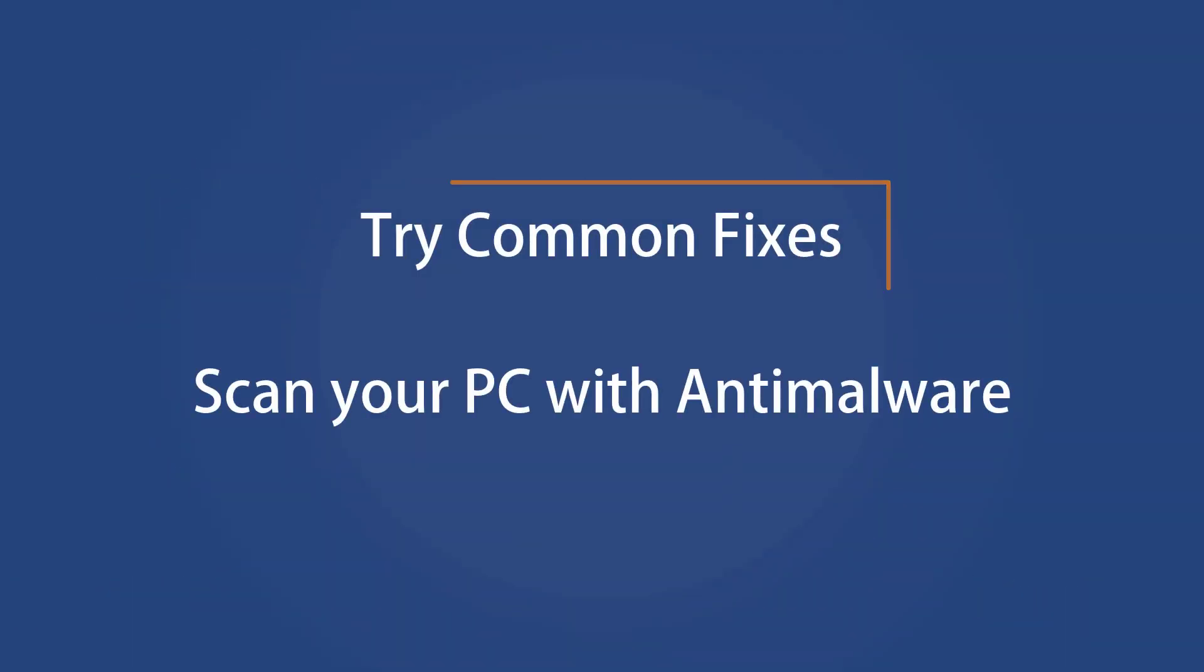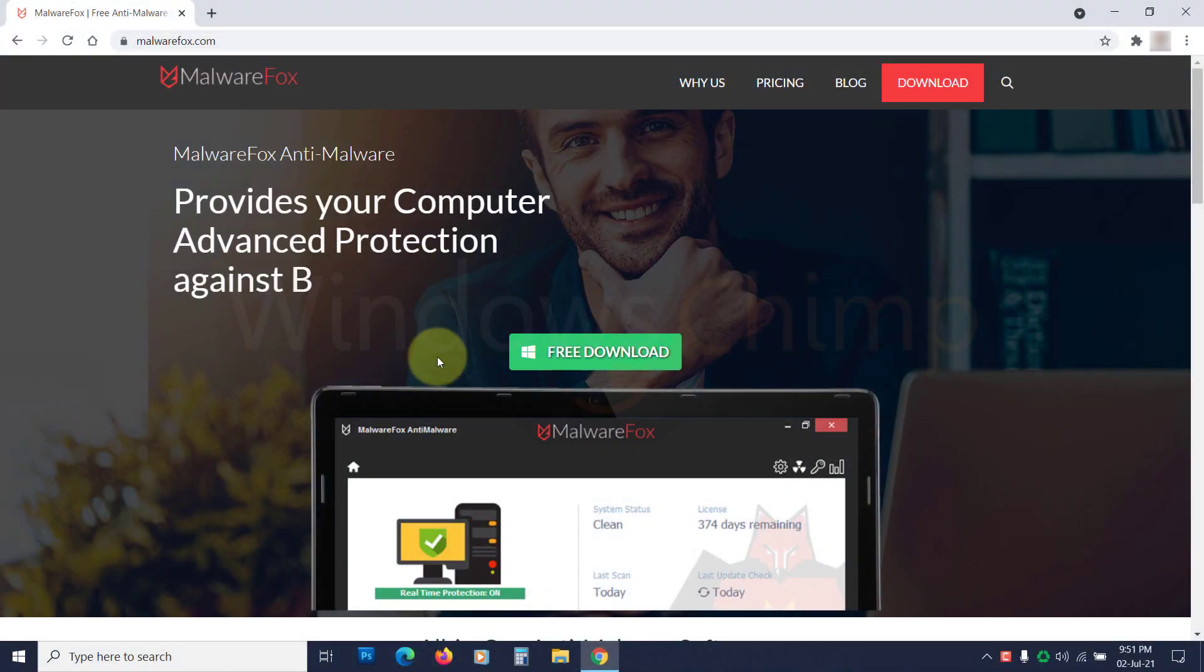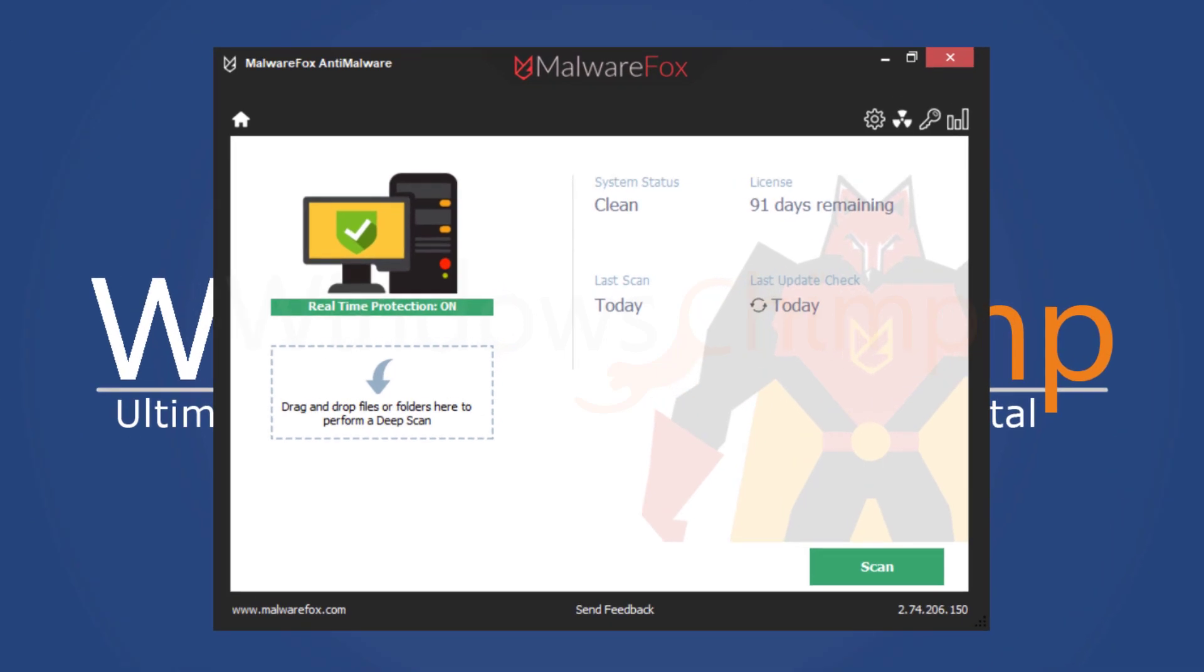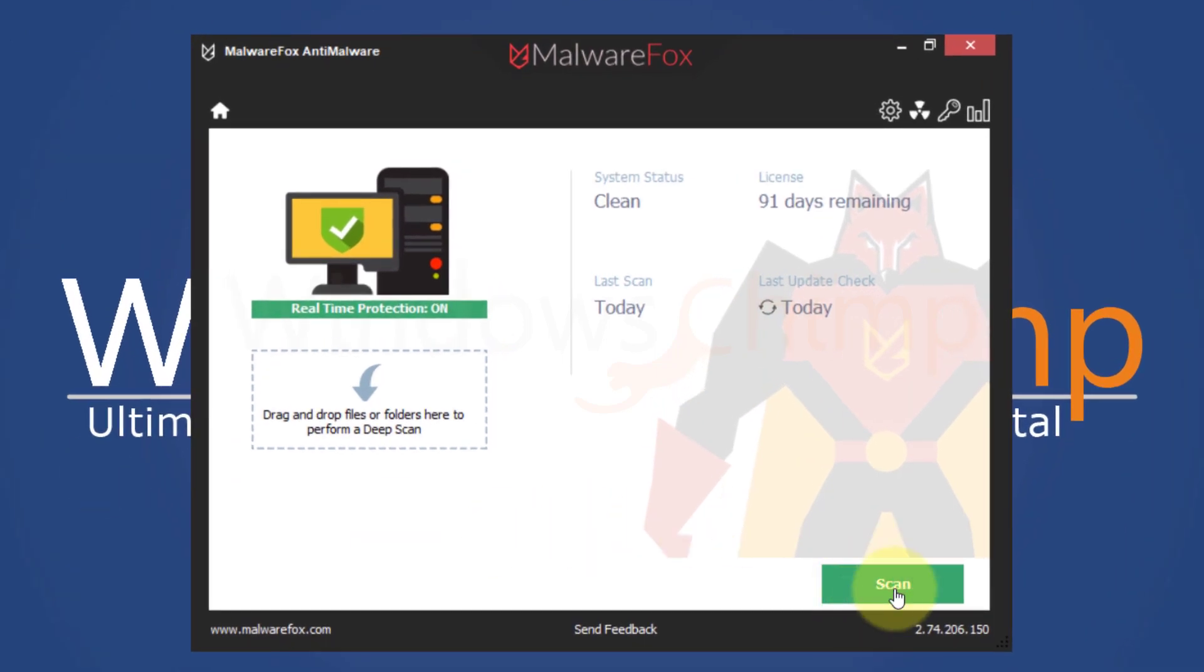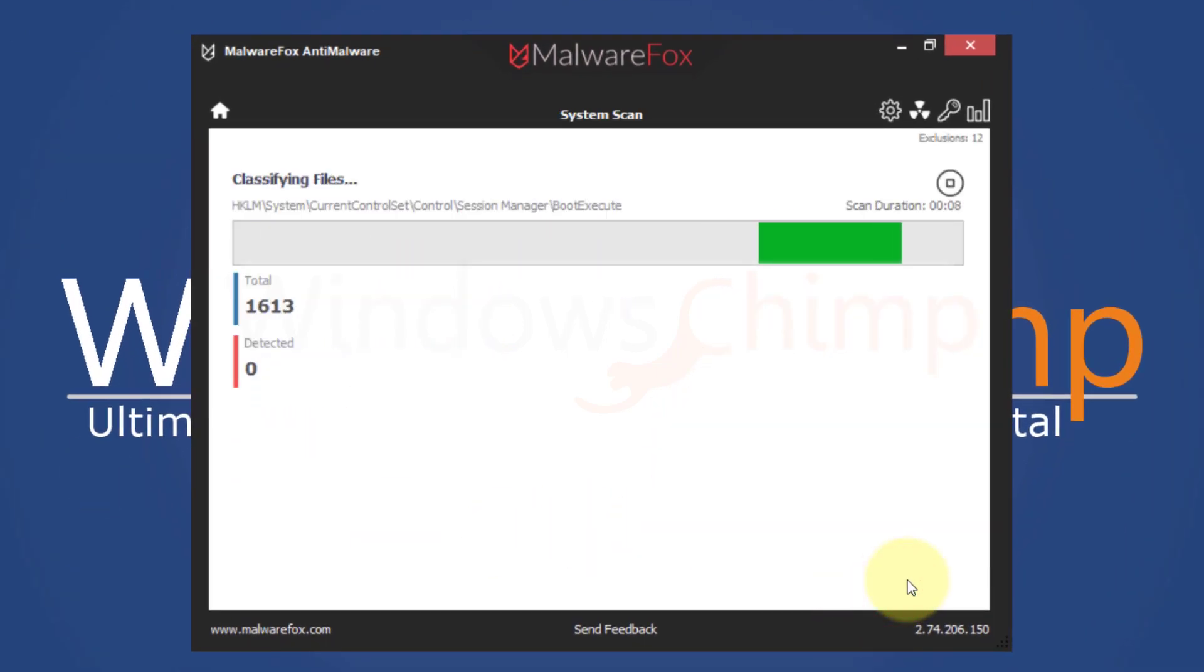Scan your PC with anti-malware. Malware could also cause the Video Scheduler Internal Error, so scan your PC with strong anti-malware such as MalwareFox. Clean all the detected threats.